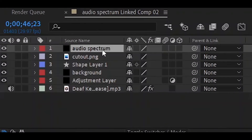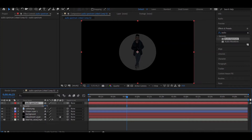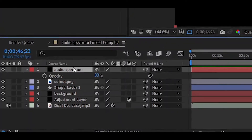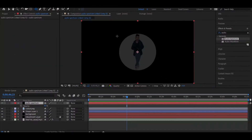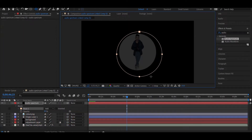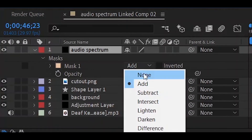Before drawing the mask, reduce the opacity of the new solid so that your image is visible. Select the solid and hit T on the keyboard to reveal the Opacity option, then lower it. Now create a circular mask using the shape tool — make sure the new solid layer is selected, hold Shift and drag to create an ellipse slightly larger than your image. Align it properly, then set the mask to None.